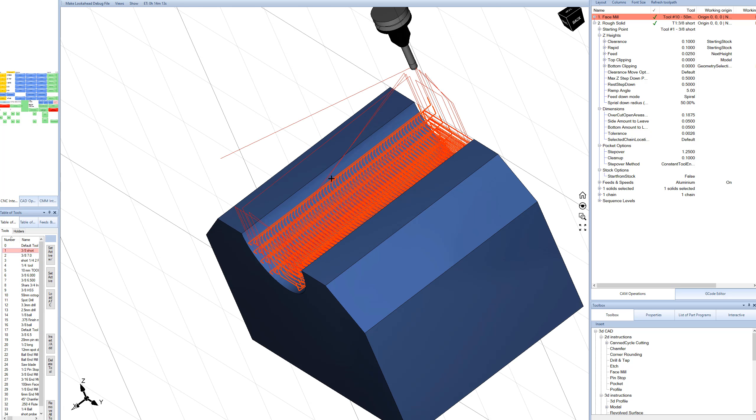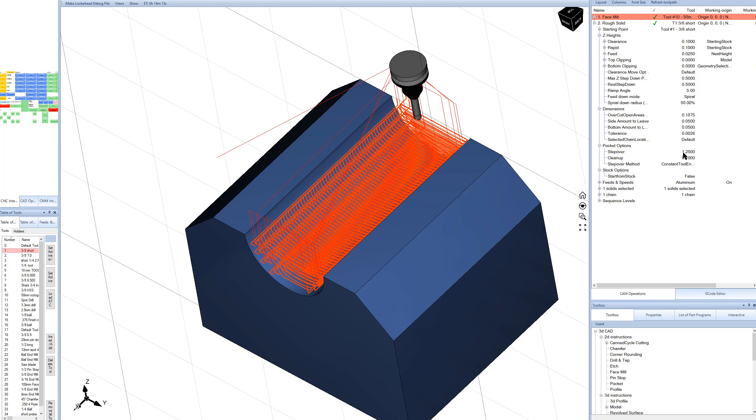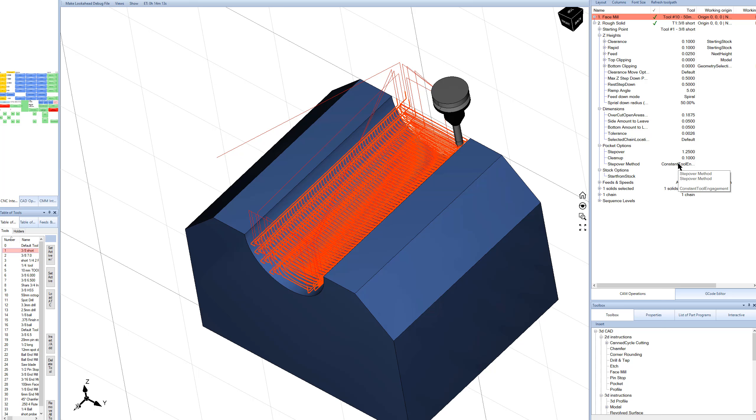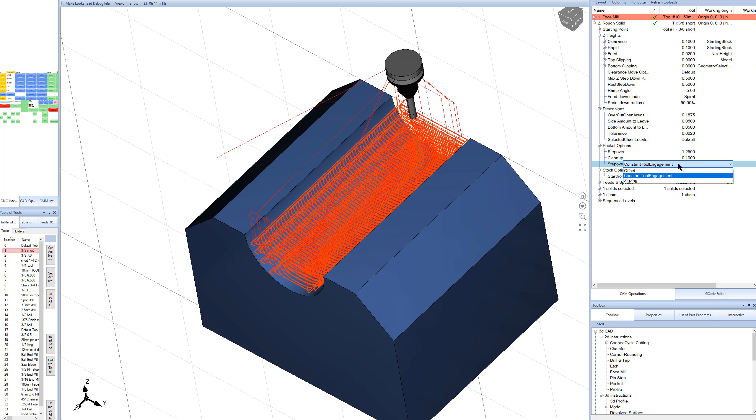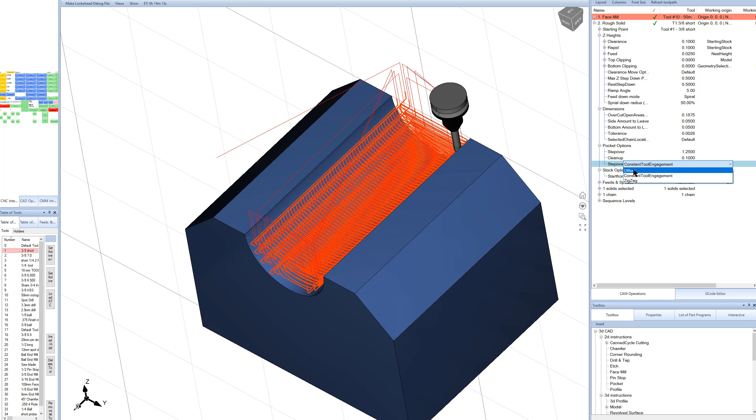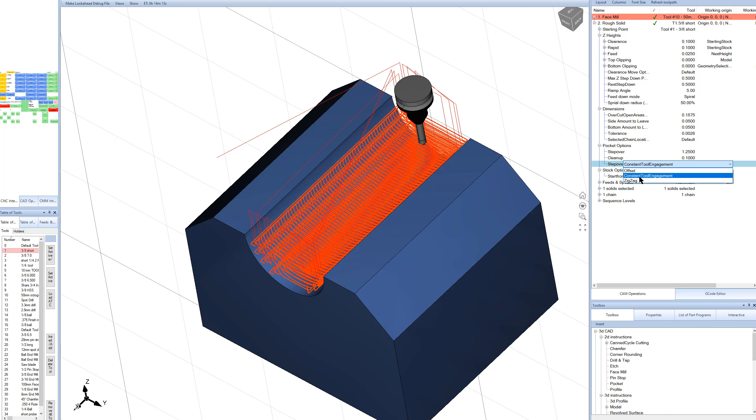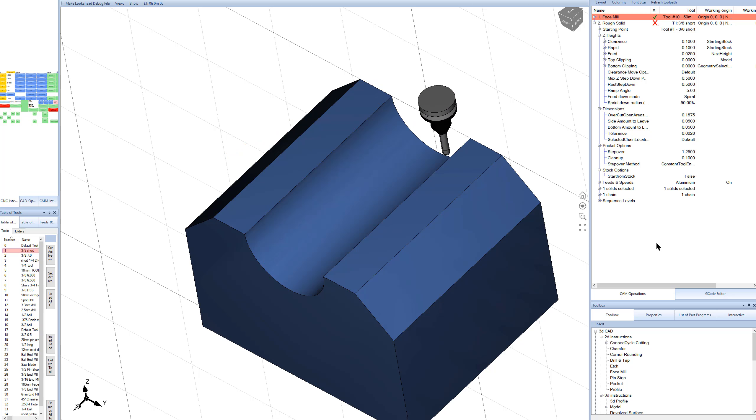That looks good. So we're in constant tool engagement mode for the rough solid, which is really useful. I think it might default to offset in some cases, but offset pocketing is not nearly as good as constant tool engagement for pretty much every use. So try to stick to constant tool engagement.